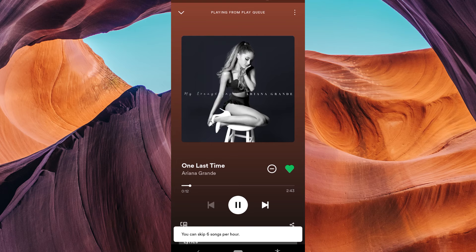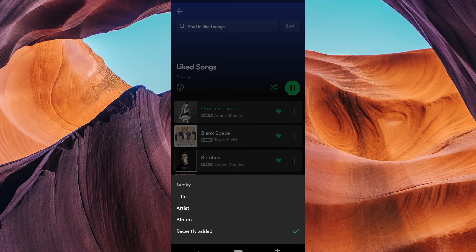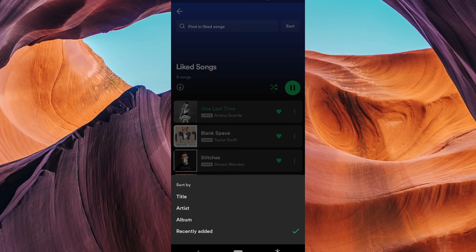It's all right there on your screen! You can also sort your Liked Songs by Title, Artist, or Album by clicking on the Sort button in the top right corner of the screen.